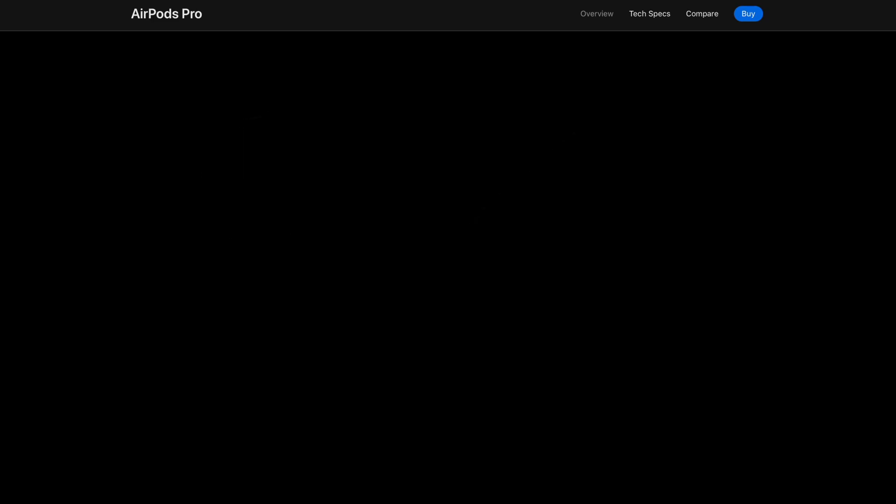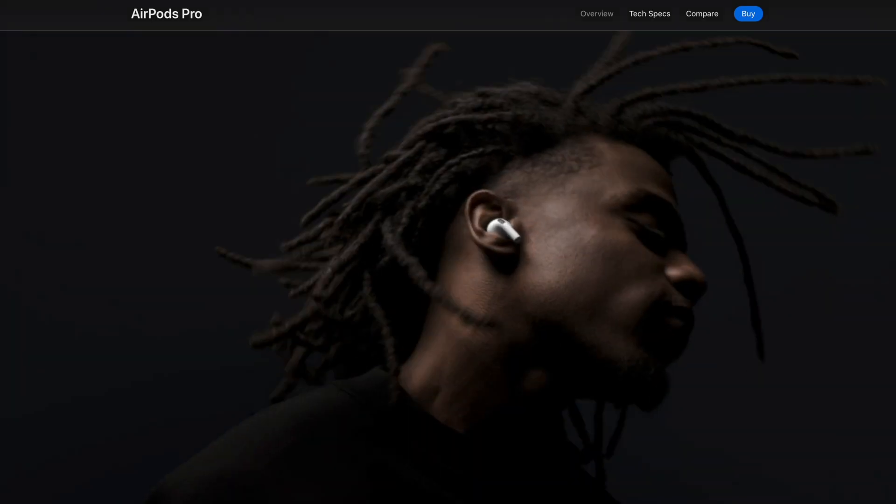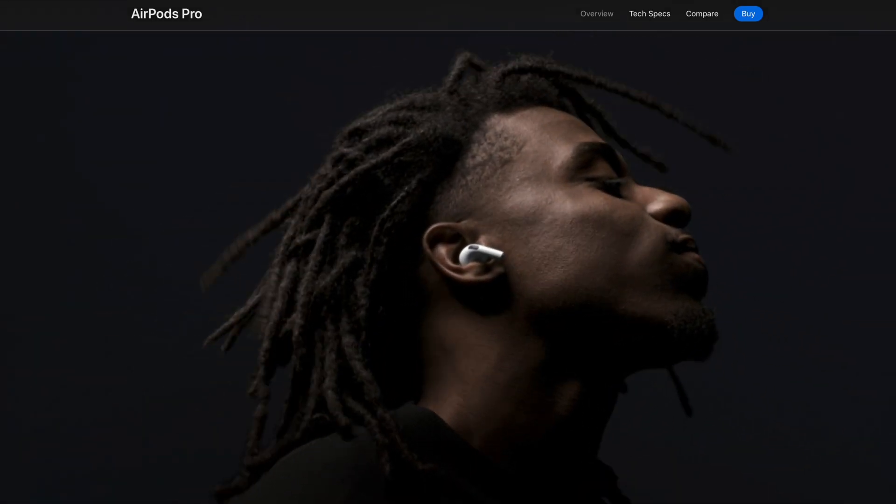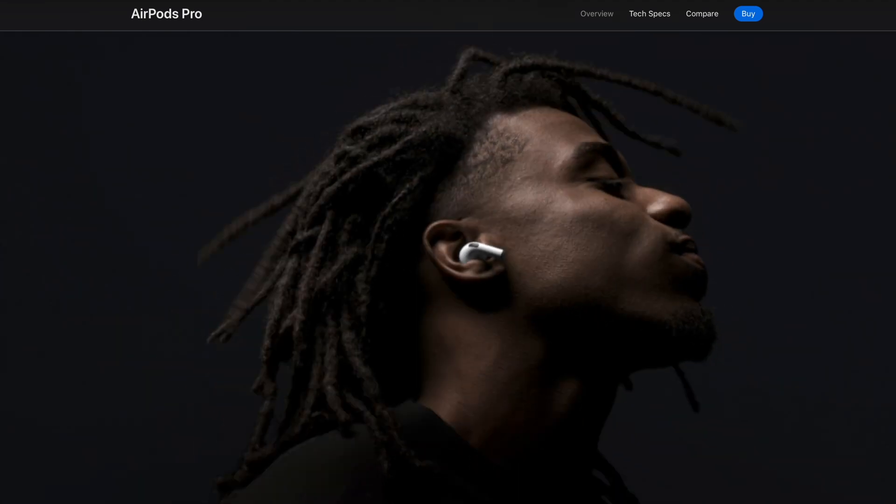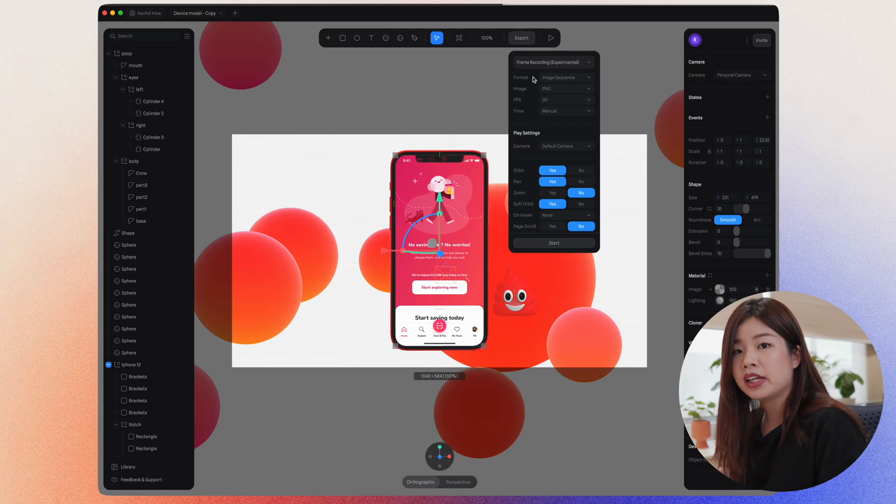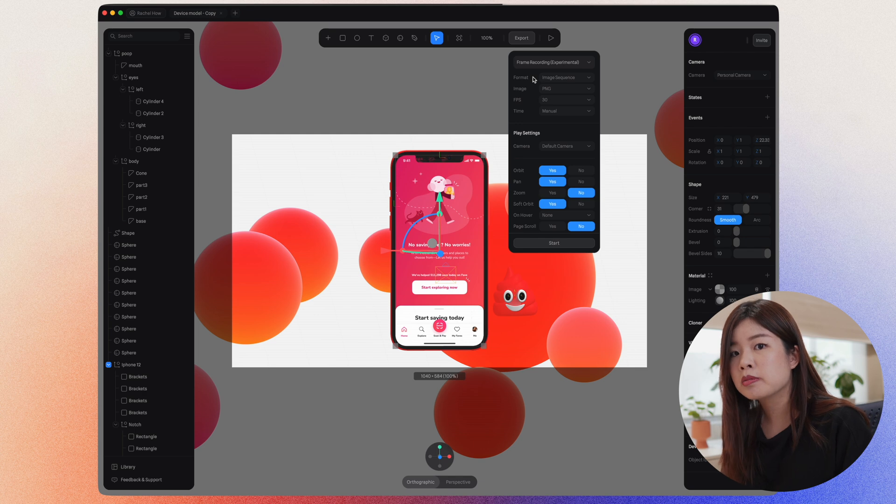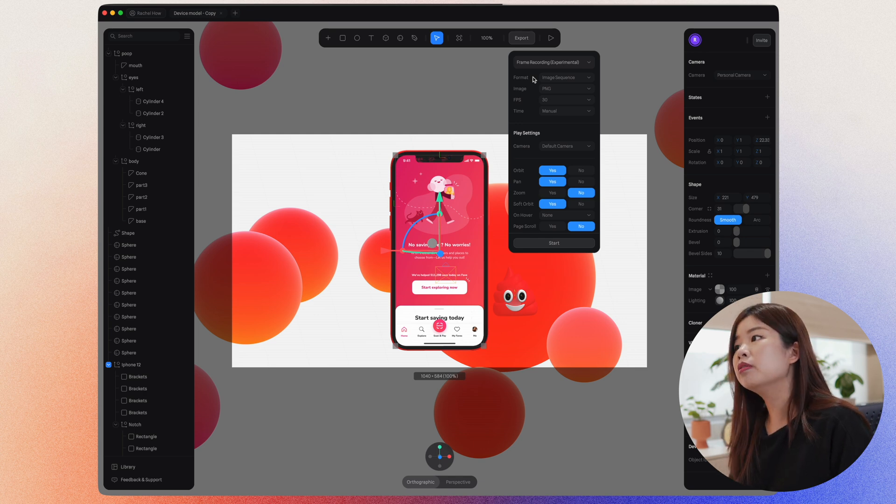If you would like to do something like Apple's AirPods Pro site, where when you scroll, there is some parallax motion going on, then exporting as an image sequence would be really helpful.